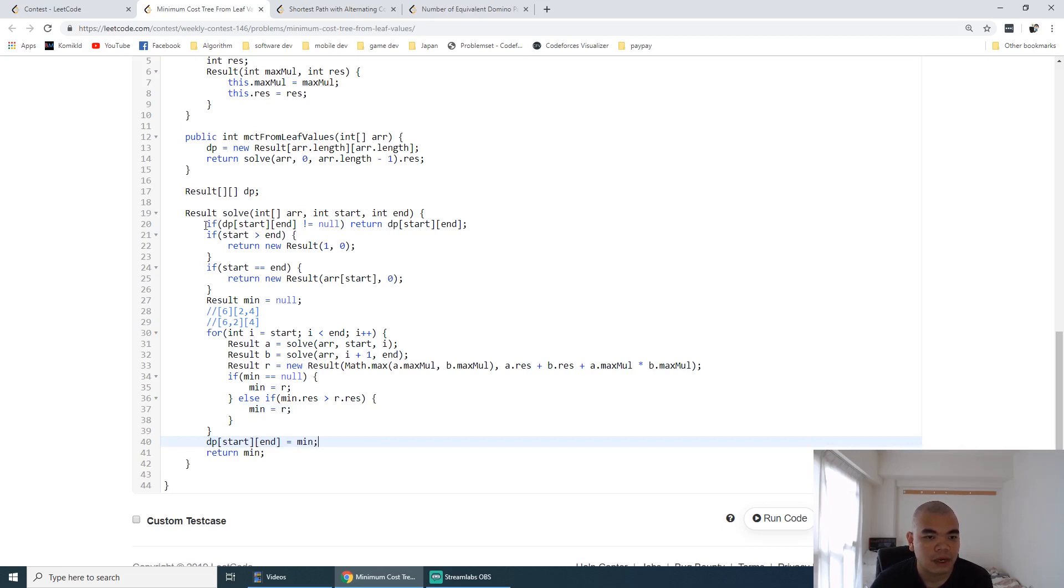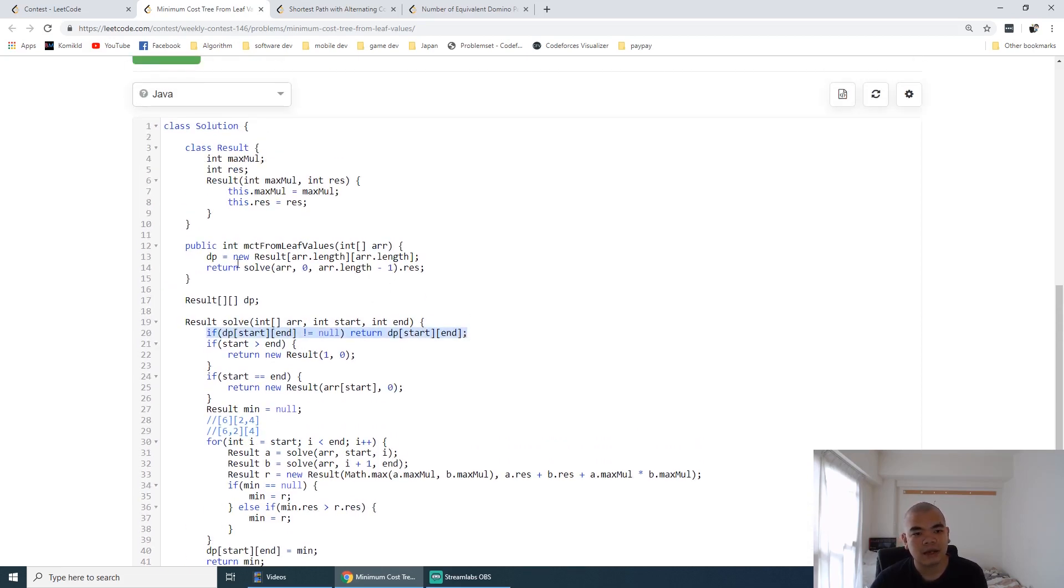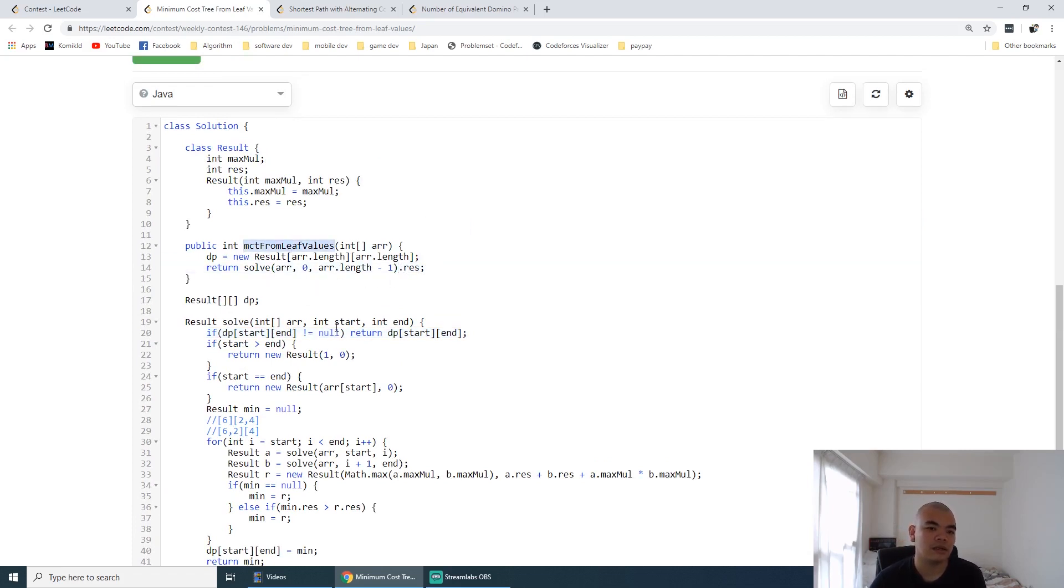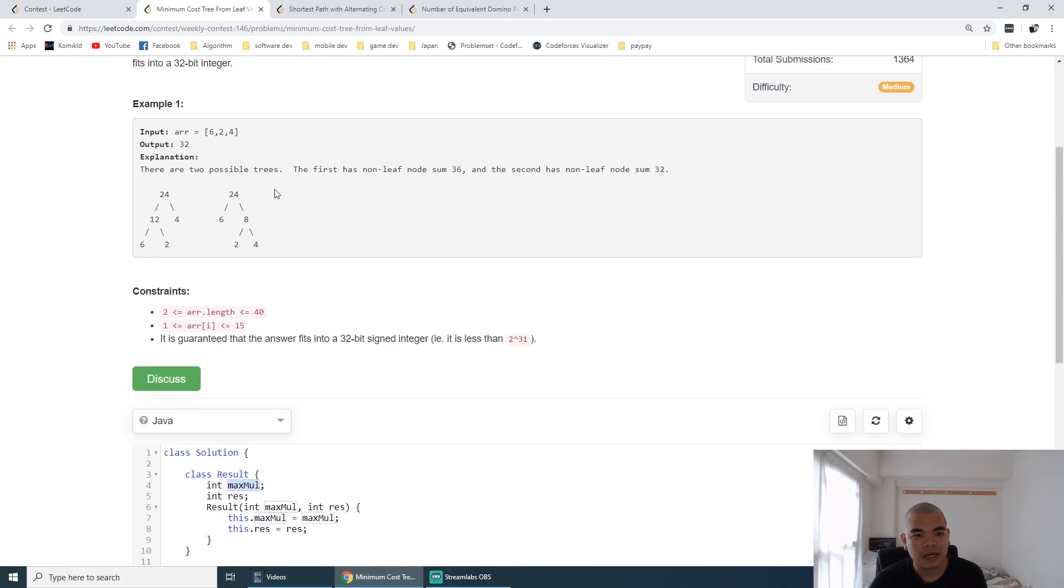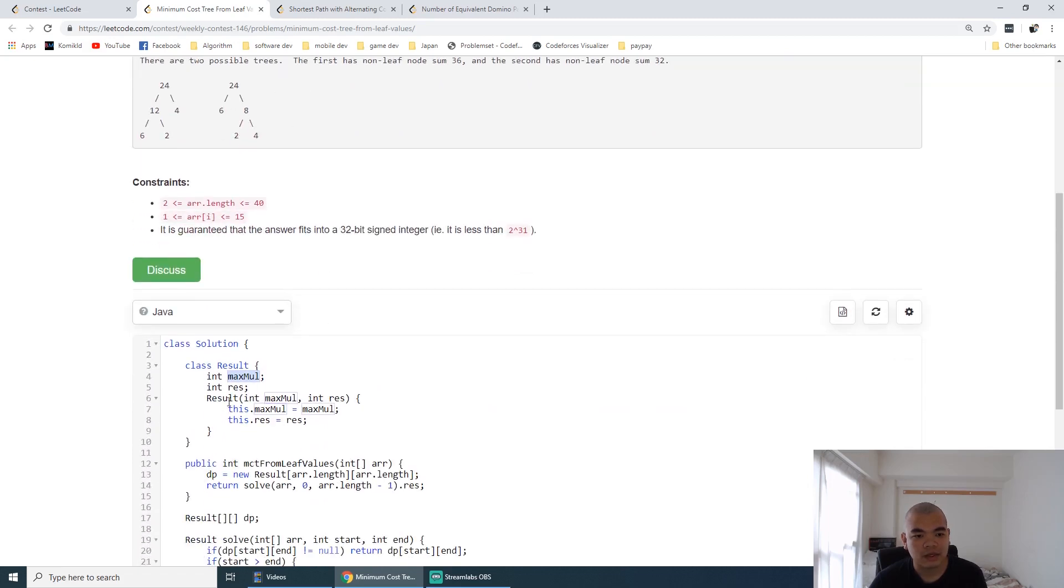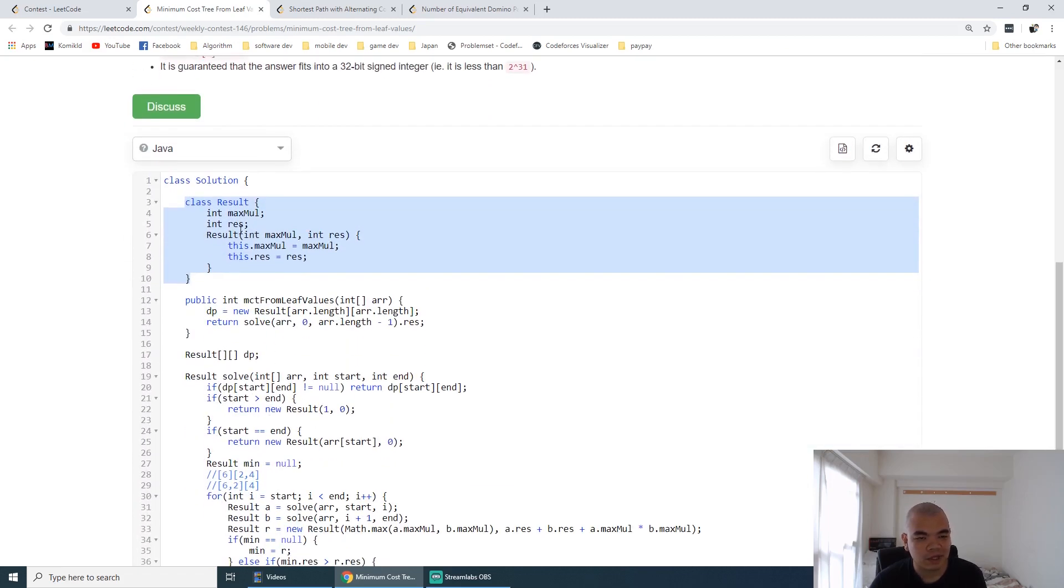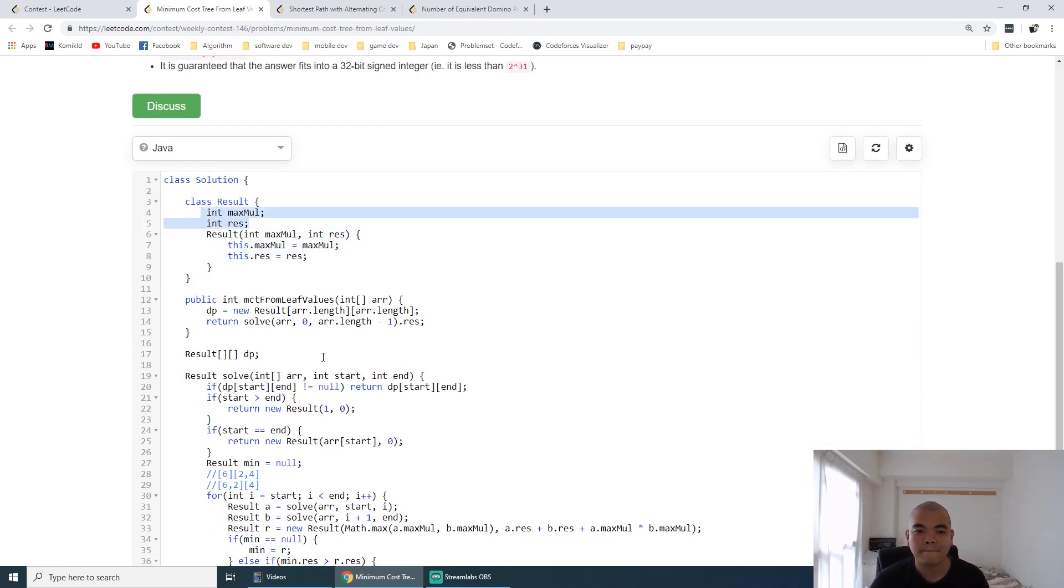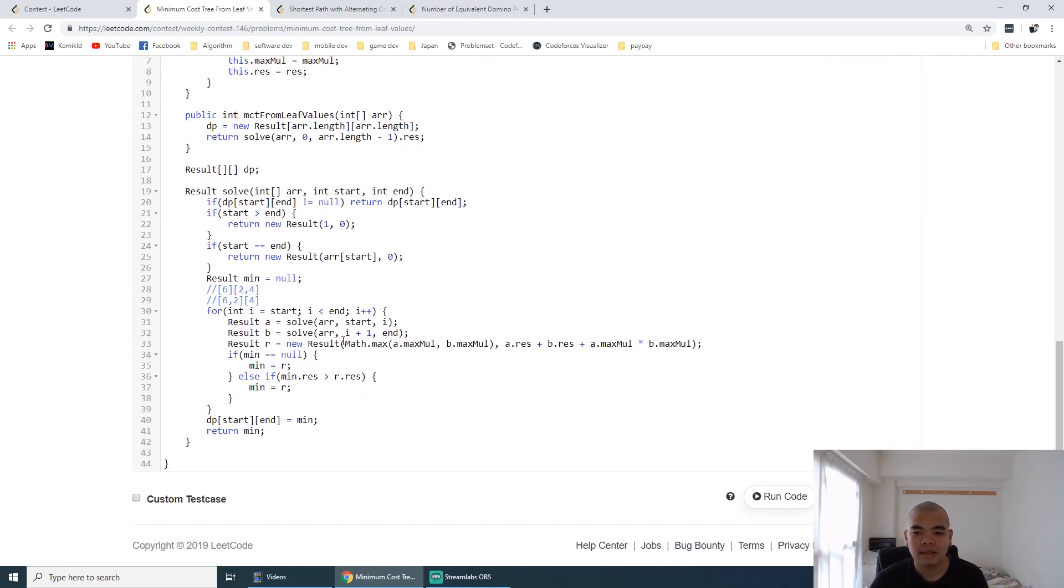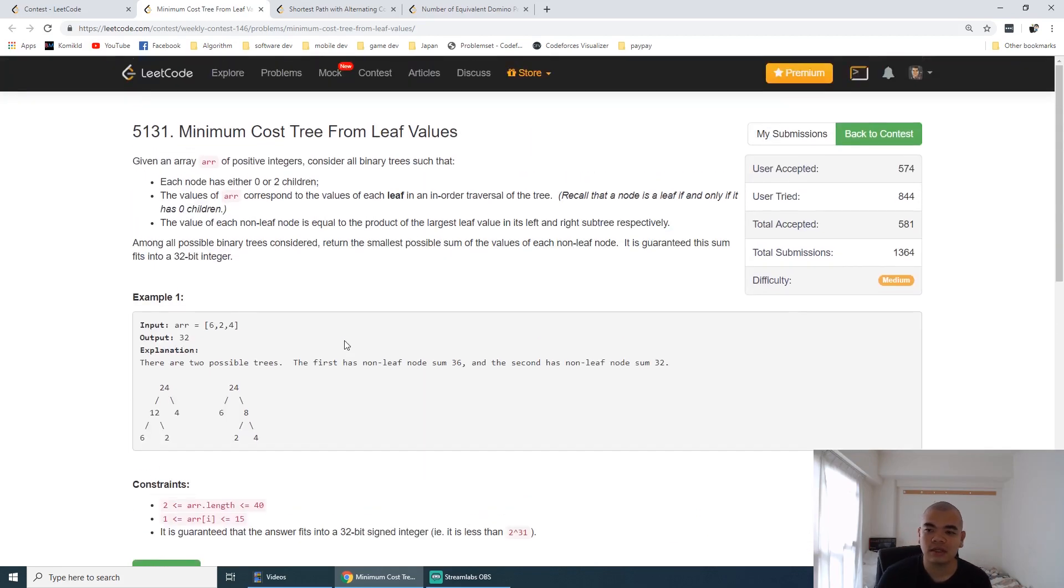Whenever we make that problem again, we just directly return it there. After we finish the entire equation, we just need to return the result there. The answer is the result, and maximum multiplier I need to pass it up so we can calculate. That's why I want to return multiple results—two results here. And so that's why I created a class.